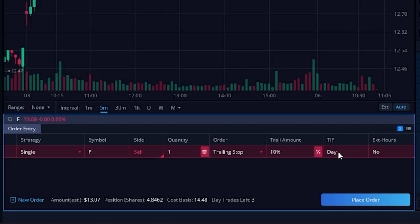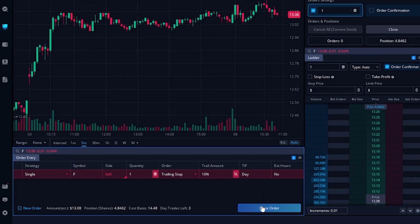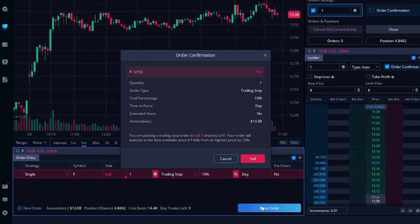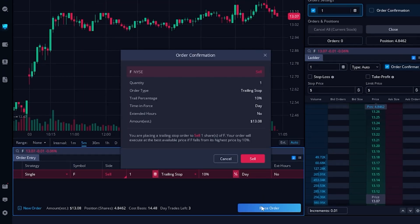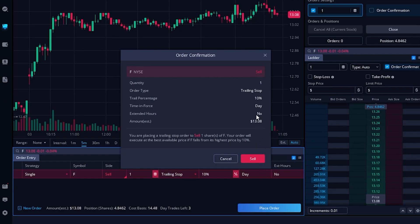Hopefully they change that in the near future, but for now if I was happy with it and I wanted to go ahead and place this trade, I'll come down here below and hit place order.